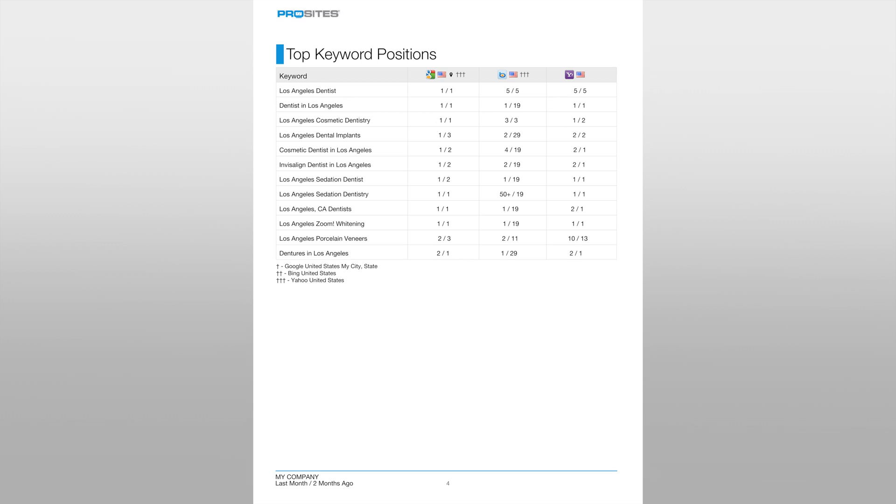These keyword rankings are one of the key performance indicators for your website's SEO campaign and we always aim to deliver the highest rankings possible.